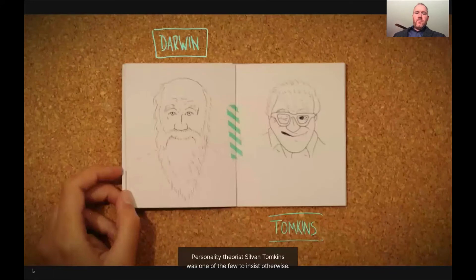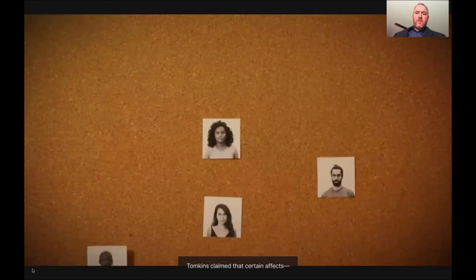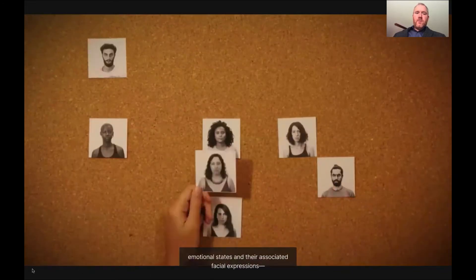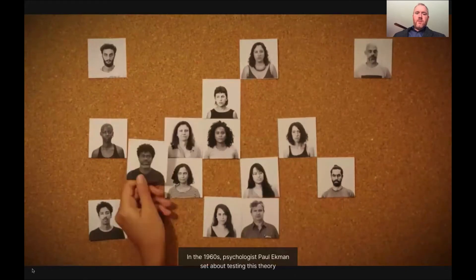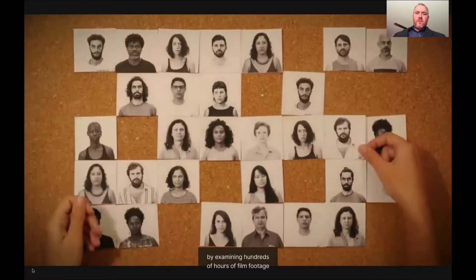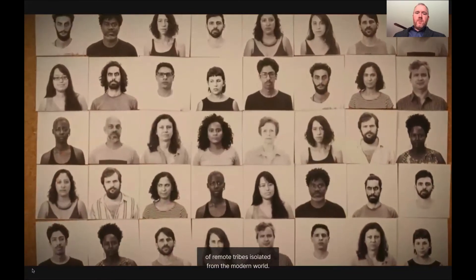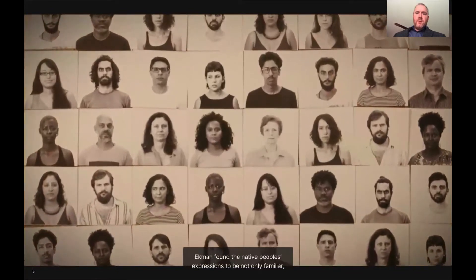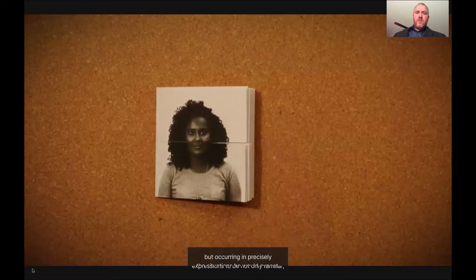Personality theorist Sylvan Tompkins was one of the few to insist otherwise. Tompkins claimed that certain affects, emotional states, and their associated facial expressions were universal. In the 1960s, psychologist Paul Ekman set about testing this theory by examining hundreds of hours of film footage of remote tribes isolated from the modern world. Ekman found the native people's expressions to be not only familiar, but occurring in precisely the situations he would expect.